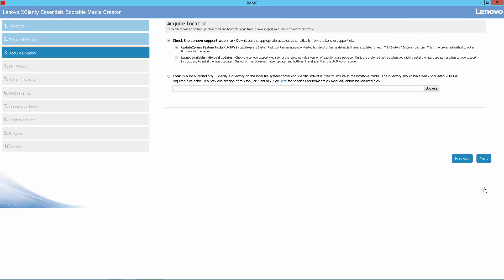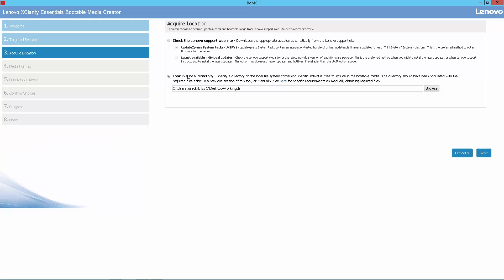Next, we're going to identify the location of the updates. We could choose to check the Lenovo support site, but in this case, we've already downloaded the updates we need to a local directory.